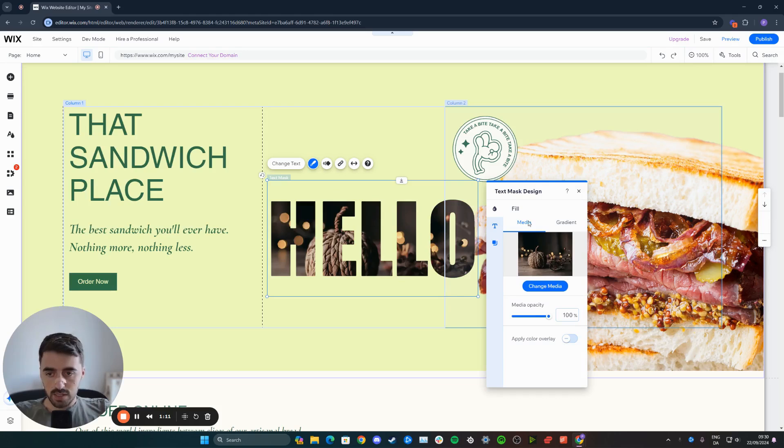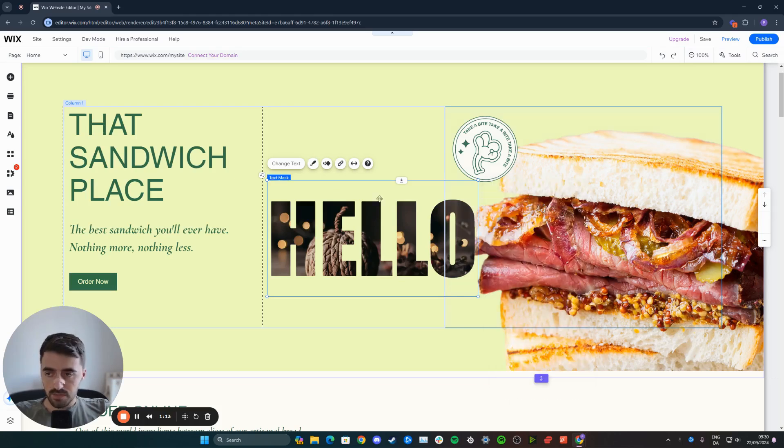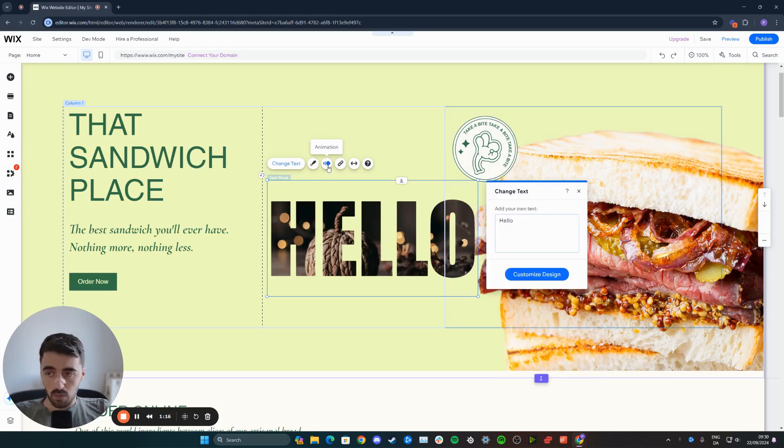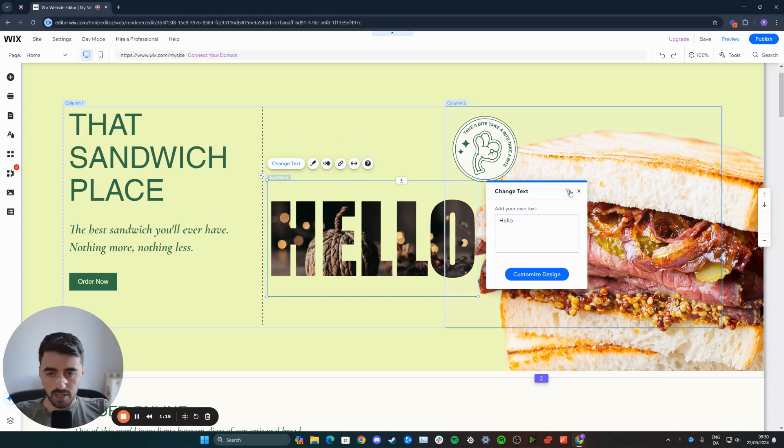Once you're happy with the changes, click on the X button right here. And from here, you can basically change the text as well. If you want, you can add animation to the text and a bunch of different things.